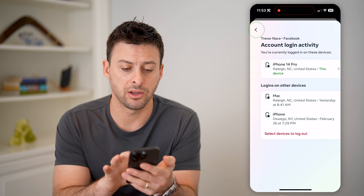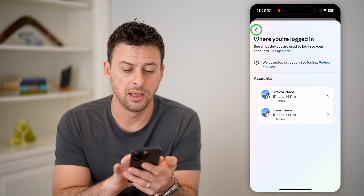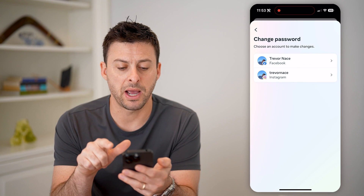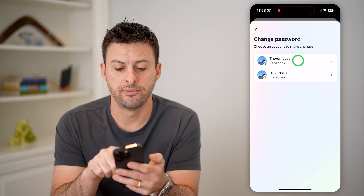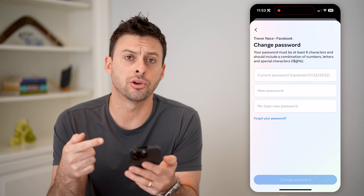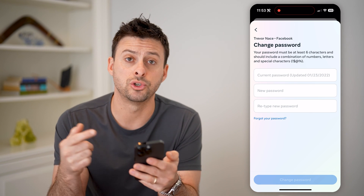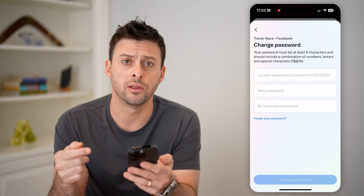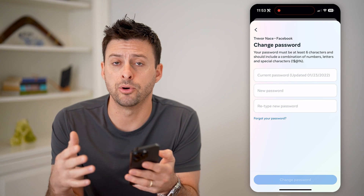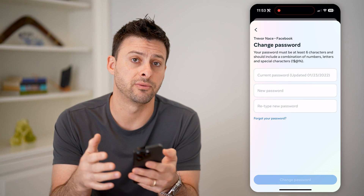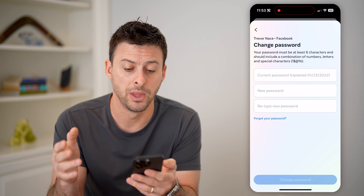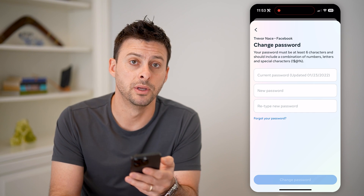After you do that, I recommend going back and then hitting 'Change Password' for Facebook, and just updating your current password to a new one. That will help prevent anyone from being able to get into your Facebook profile or account and help secure everything.